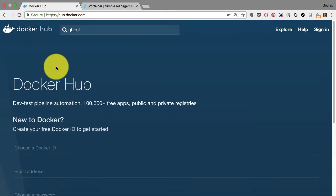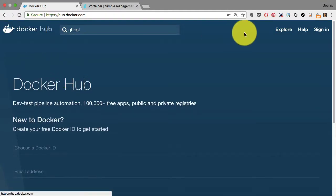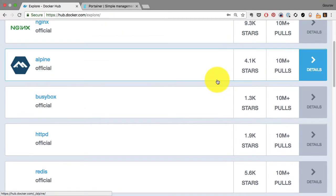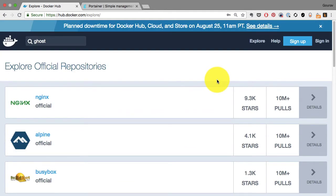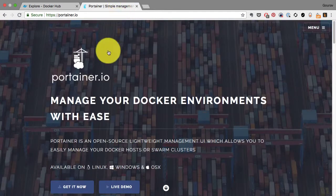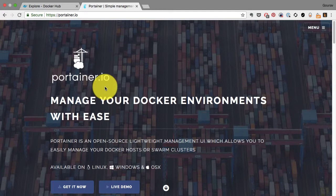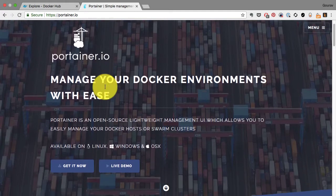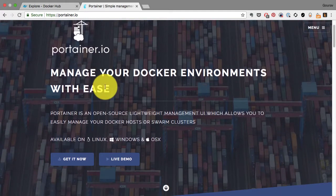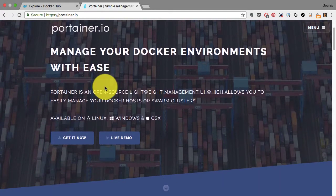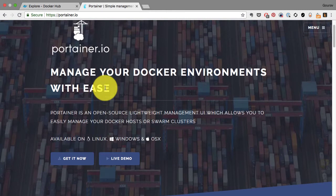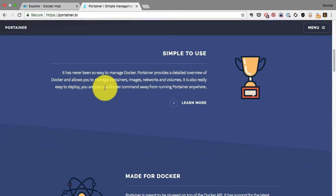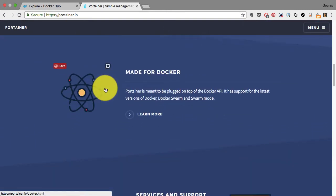By now you know how to run a container, how to launch it from a Docker Hub image, and how to connect to that container using port mapping. What I'm going to show you is a very interesting application which will allow you to run a web-based application that manages your local or even remote Docker environment.